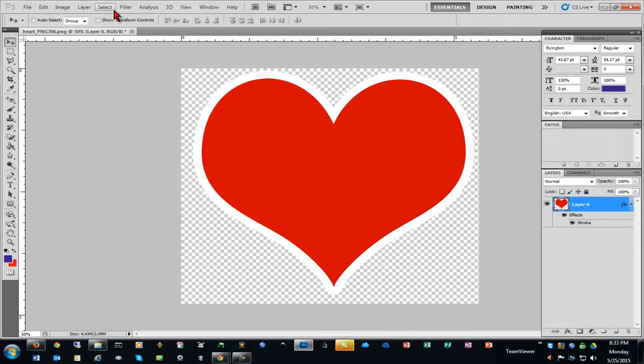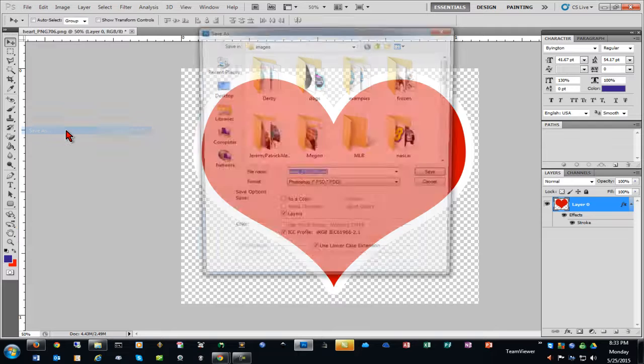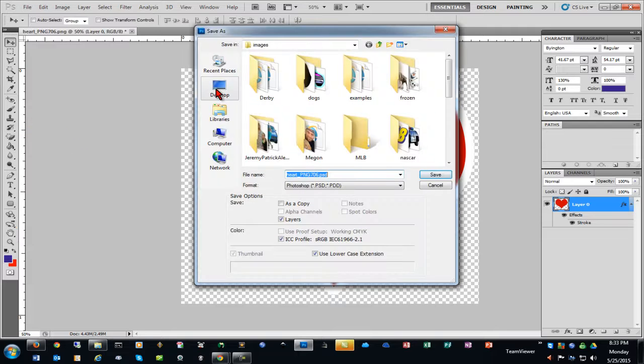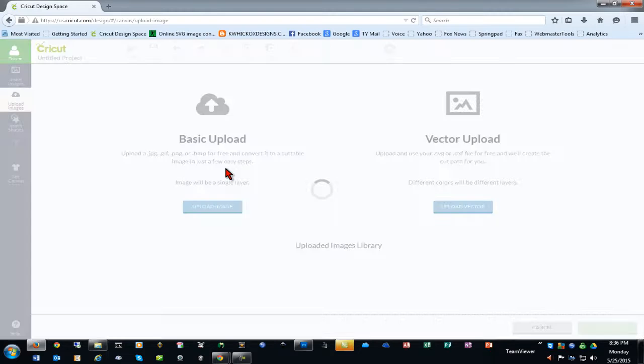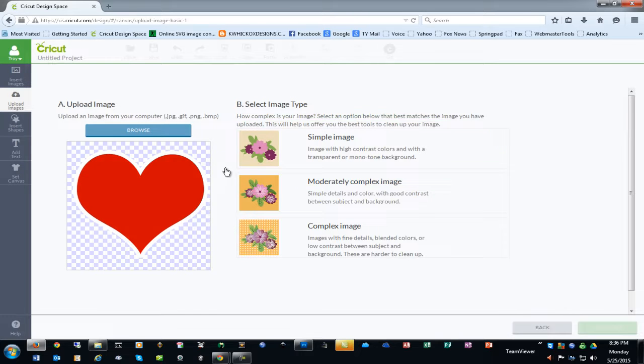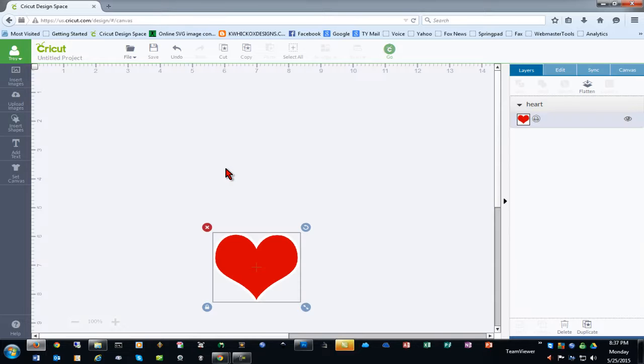I'll click OK. We'll now save this as a PNG file. And now we'll go into Design Space and insert this by doing a basic upload. We'll choose that this is a simple image. And we'll insert it into our project.